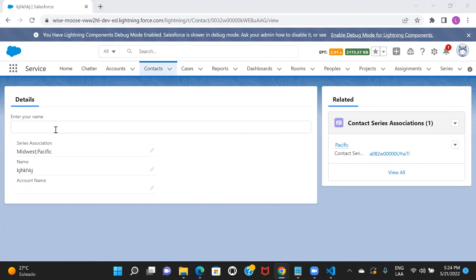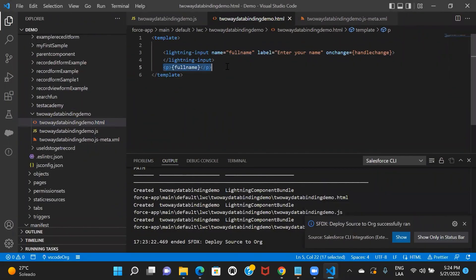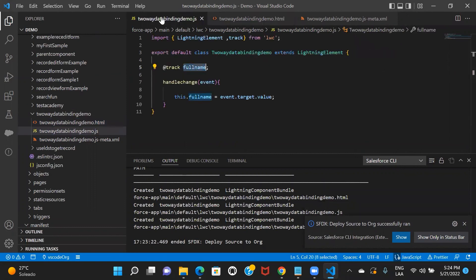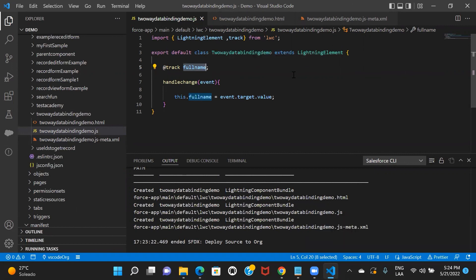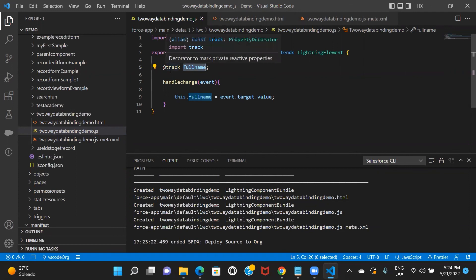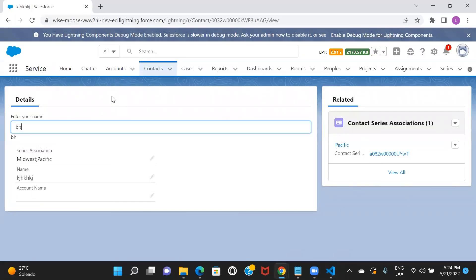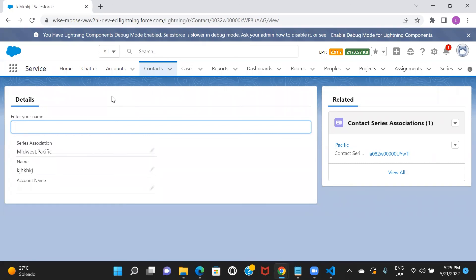Now what should happen is: the moment I type in anything here, that value should be displayed. With the help of this event in the JS file, we are storing this value, and because of the @track decorator this is going to retain the new value and help the component re-render and show the new value. Whatever value I type, it's going to show me that value. Basically, the information is passing from HTML to JS and from JS to HTML — that is bi-directional information passing, which is nothing but two-way data binding. I hope you understood what two-way data binding is in LWC. In our next session, we'll talk about conditional rendering in LWC. Stay tuned, bye-bye.